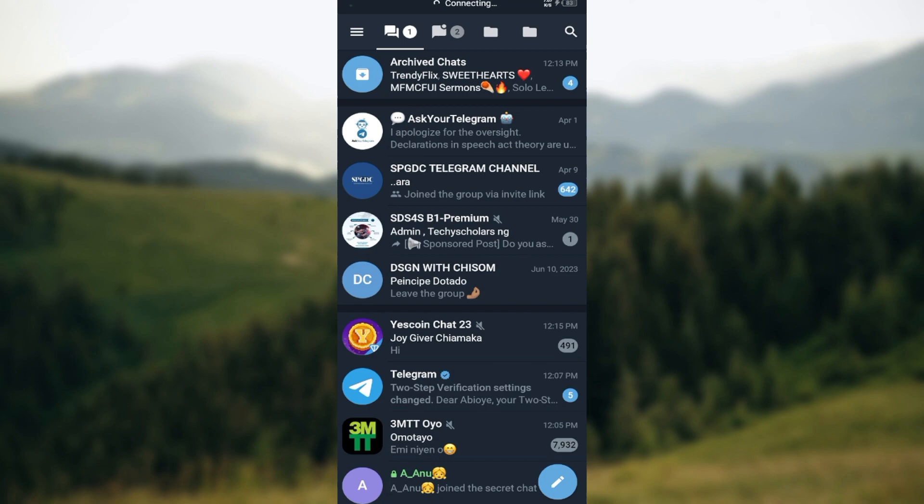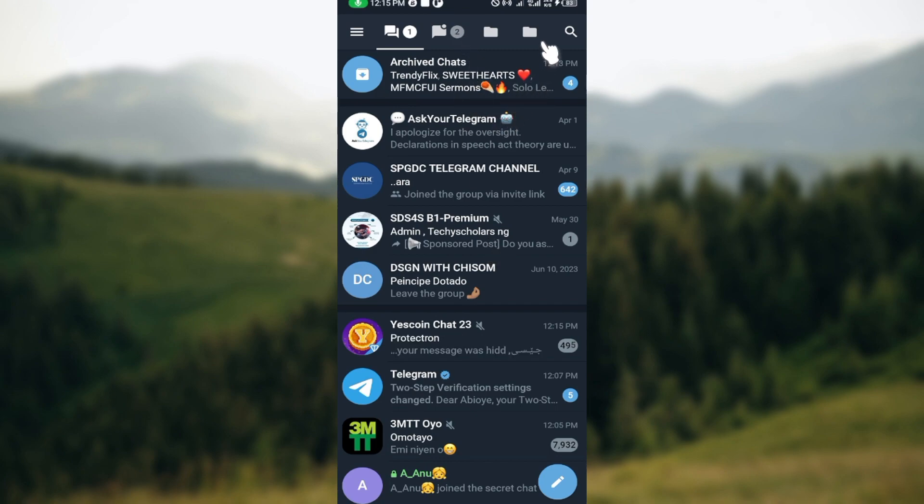The first step is to open your Telegram X application on your device. Once it's opened, go to the top right corner of the screen where you can see your search button and click on it.